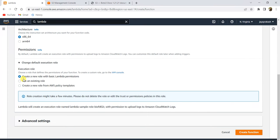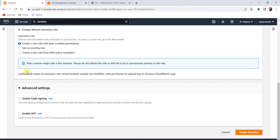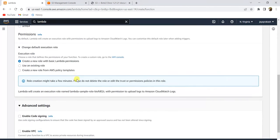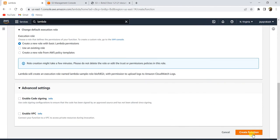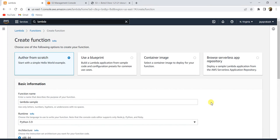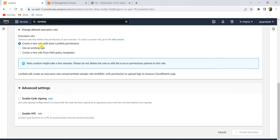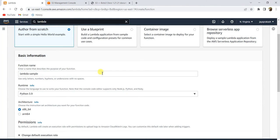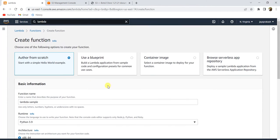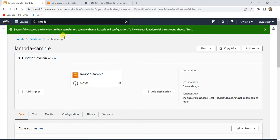Since we're creating a simple function, we'll select that option. Advanced settings I'll leave as-is. Once you're done with all these configurations, click 'Create function'. It will take some time to get created because it needs to create and attach the IAM role to your Lambda. My Lambda function is now created.